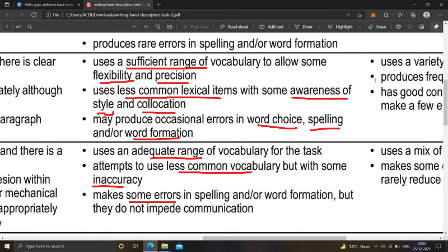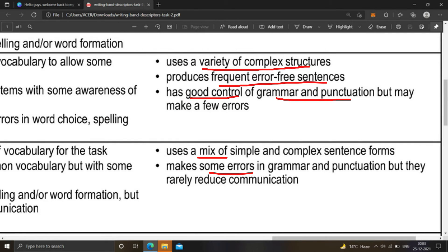You should use a sufficient range of vocabulary with some flexibility and precision, and also use some less common lexical items with some awareness of style and collocation. Do not use an inadequate range of vocabulary for the task, and do not use less common vocabulary with inaccuracy. Your word choice, spelling, and word formation should be correct.